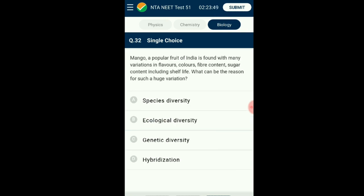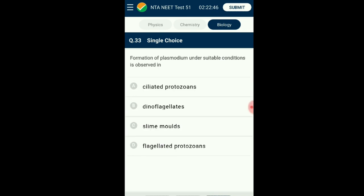Question number thirty-two: Mango, a popular fruit of India, is found with many variations in flavors, colors, fiber content, sugar content, and shelf life. What can be the reason for such huge variation? When a species or organism group shows high diversity at the genetic level in its distribution range, it comes under genetic diversity. Indian species like mango and rice have more than a thousand and fifty thousand types respectively. Ecological diversity is the variation in different ecosystem types in a given geographical area. The answer is option C: genetic diversity.